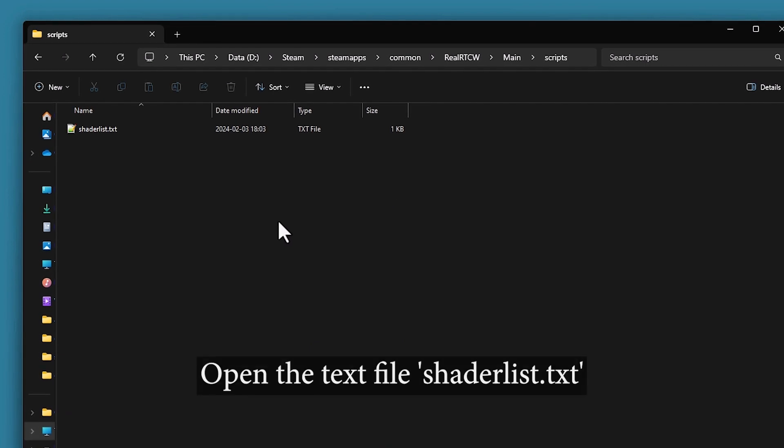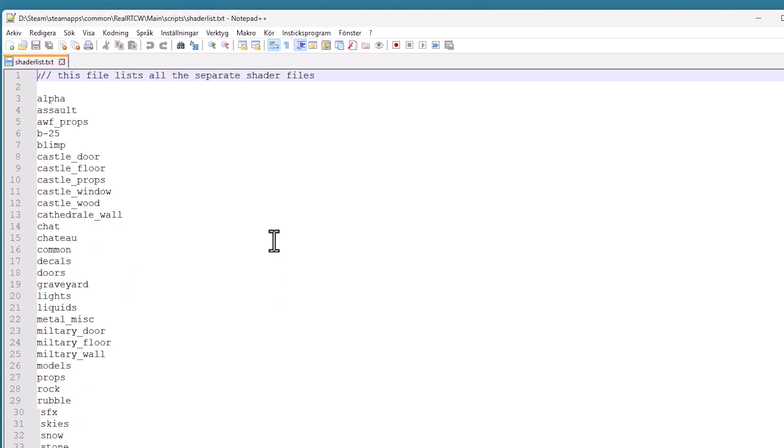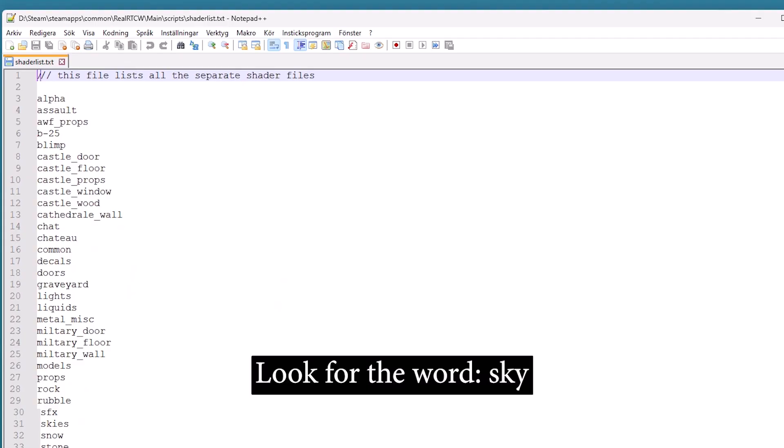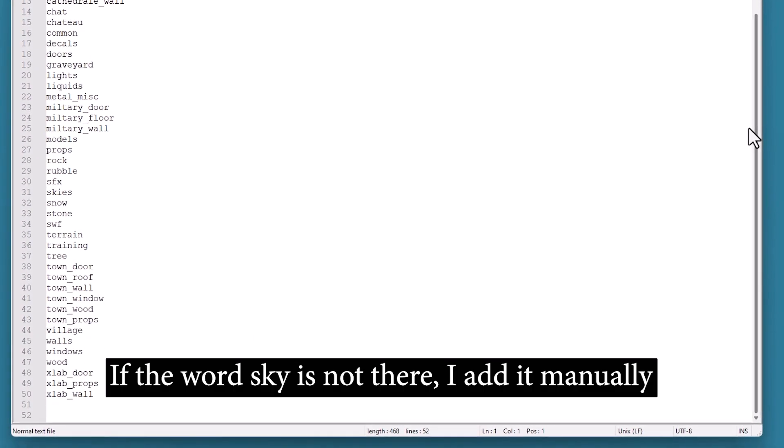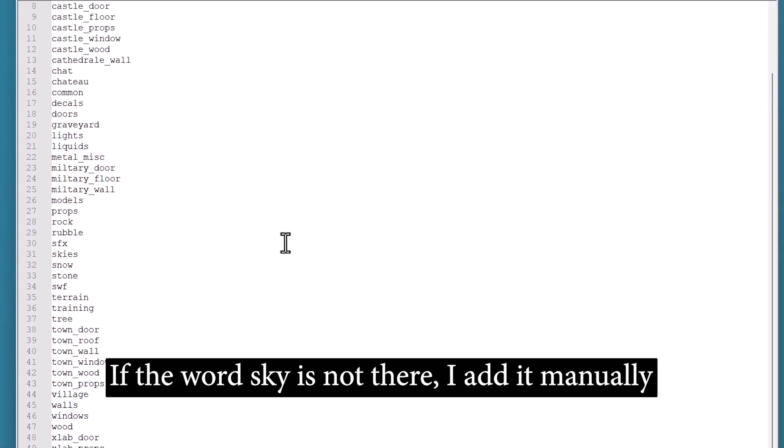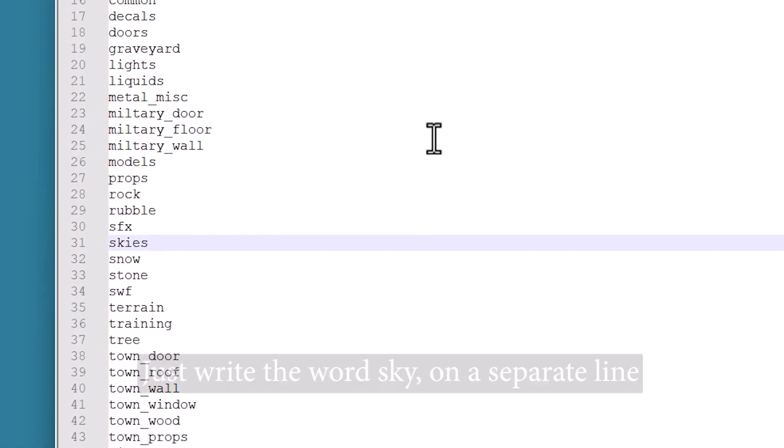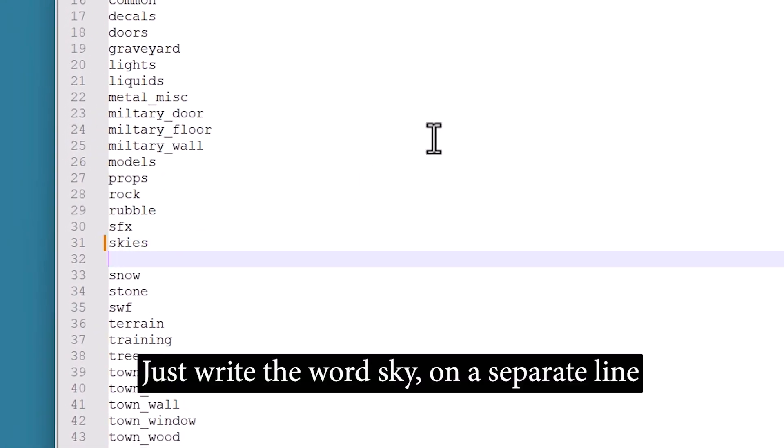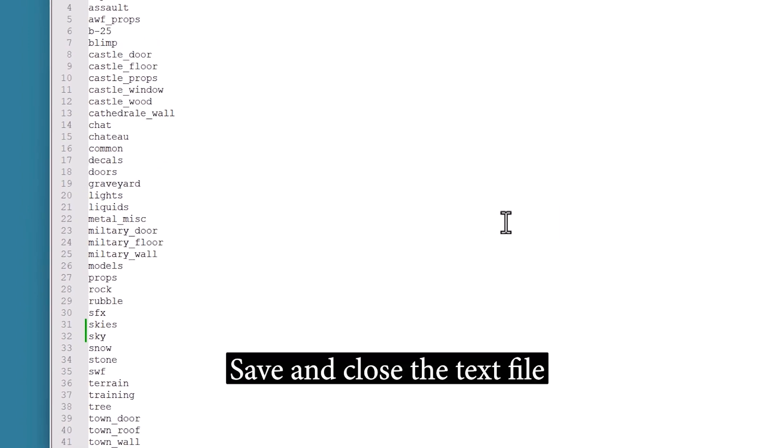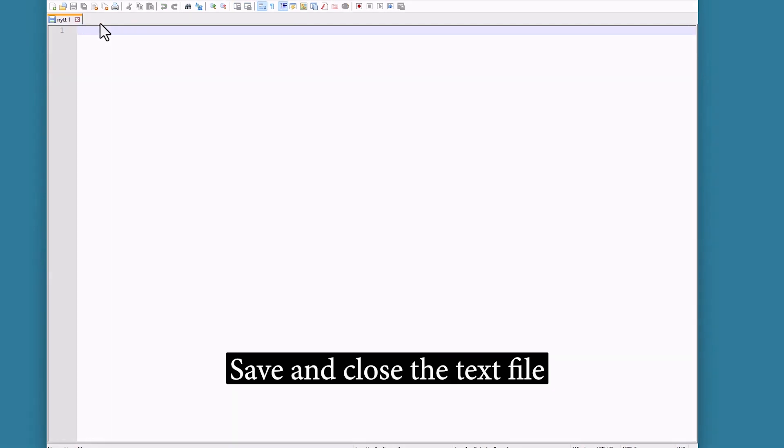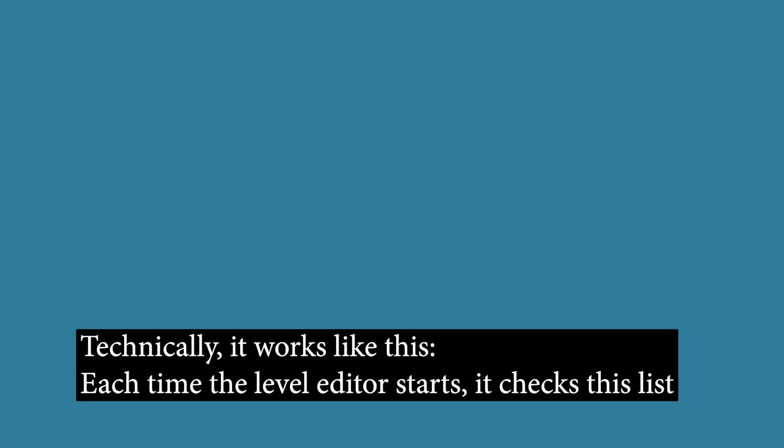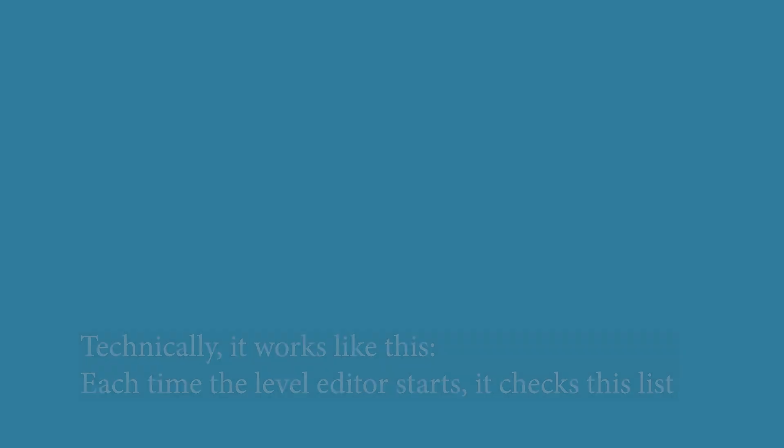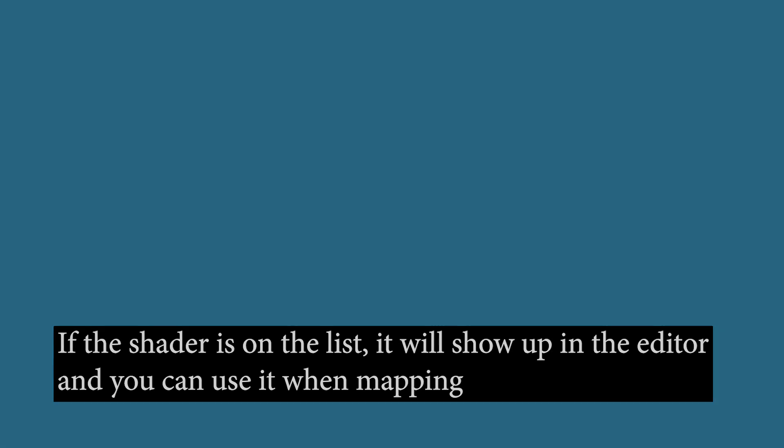Open the text file ShaderList.txt and look for the word Sky. If the word Sky isn't there, I add it manually. Just write the word Sky on a separate line. Save and close the text file. Technically, it works like this. Each time the Level Editor starts, it checks this list. If the shader is on the list, it will show up in the editor, and you can use it when mapping.